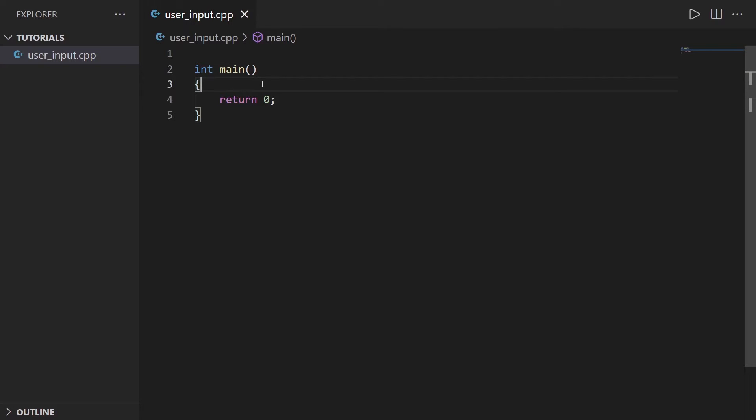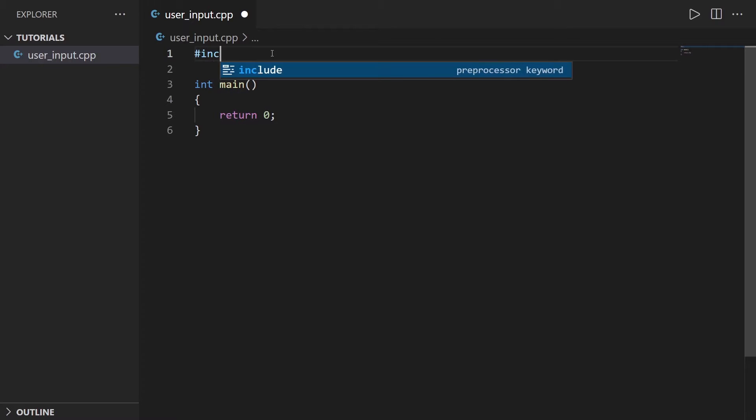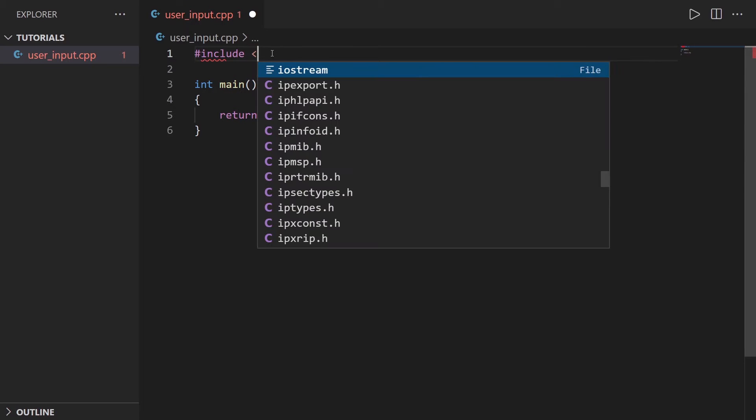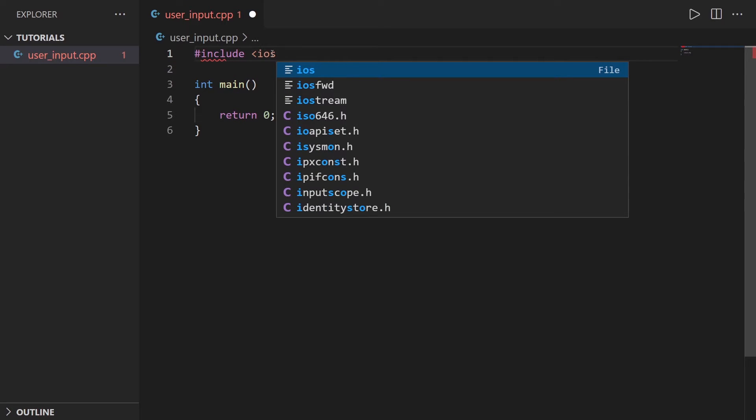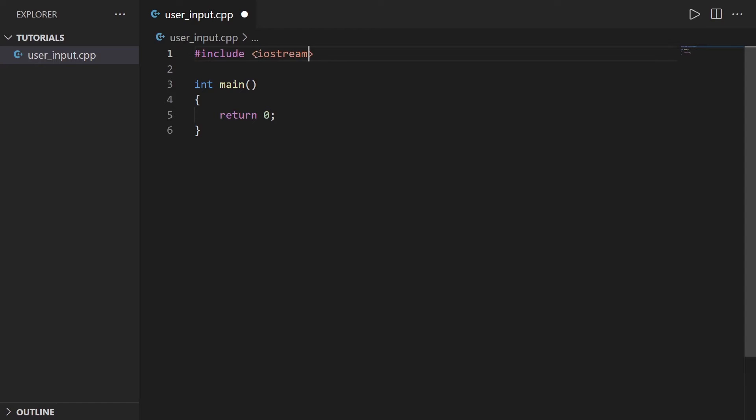To get user input I'm going to use the cin function from the standard C++ library. To use the cin function you first have to include iostream. You can see you can have auto completion on some IDEs or text editors, so include brackets iostream with angle brackets.